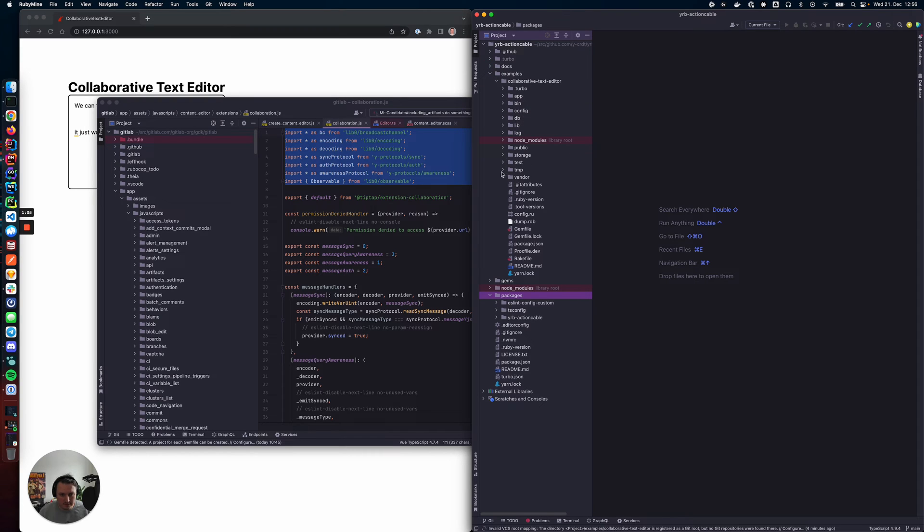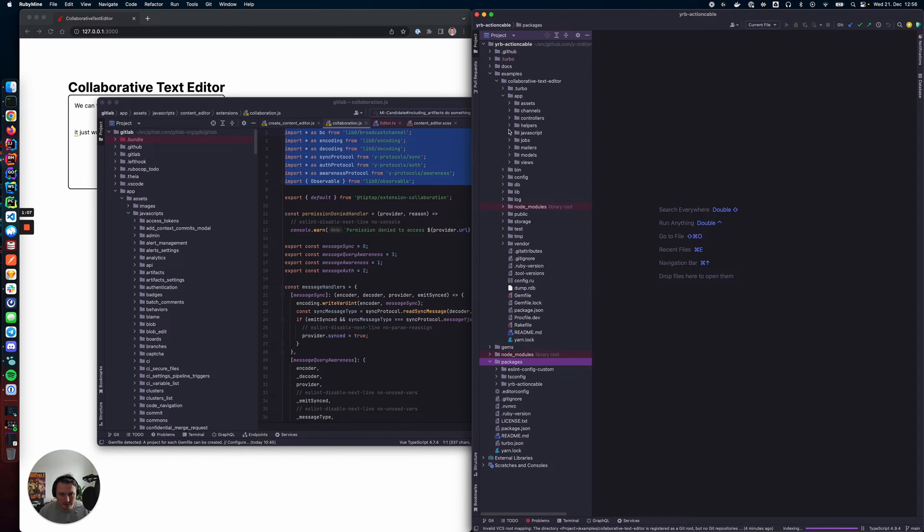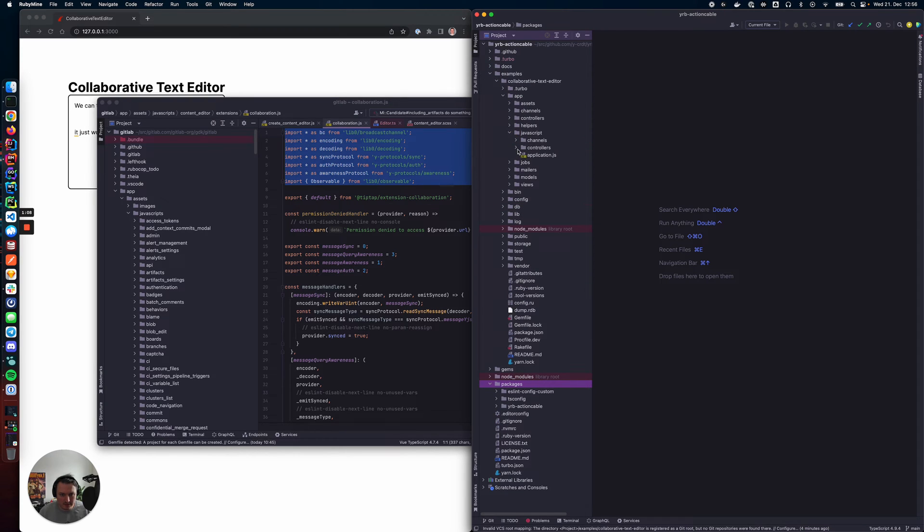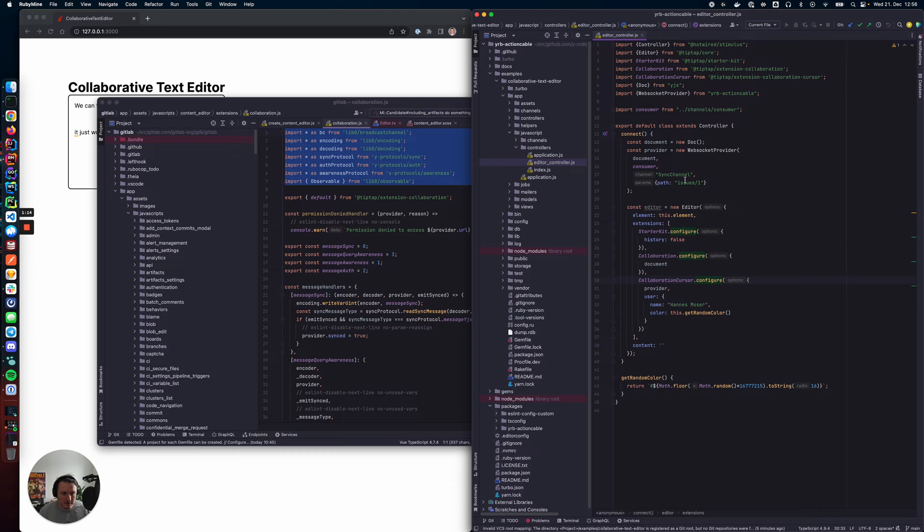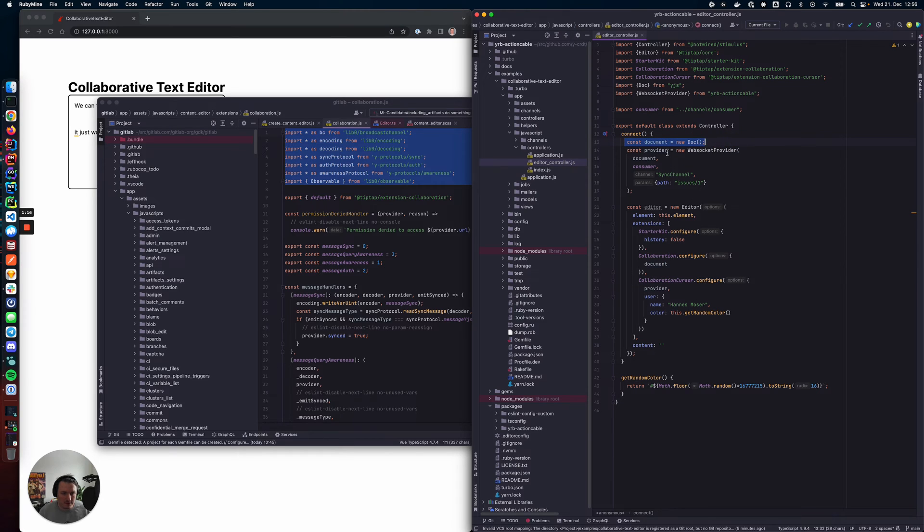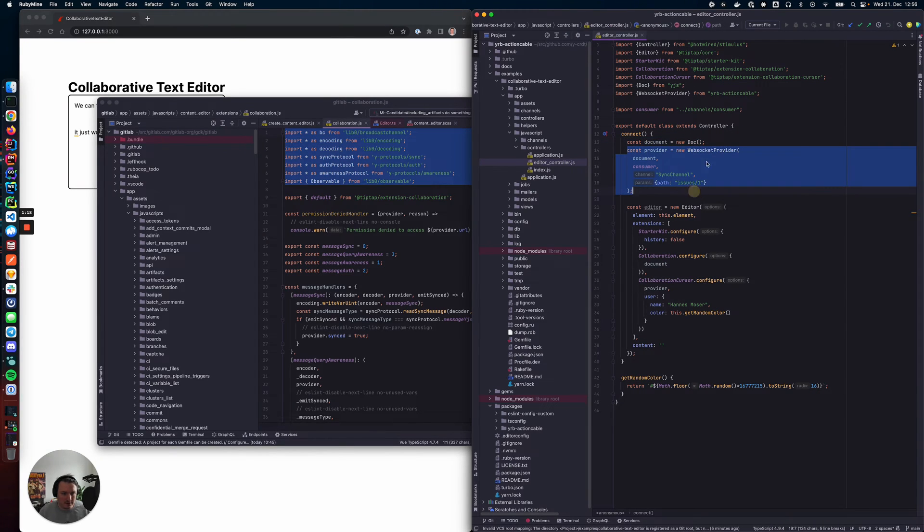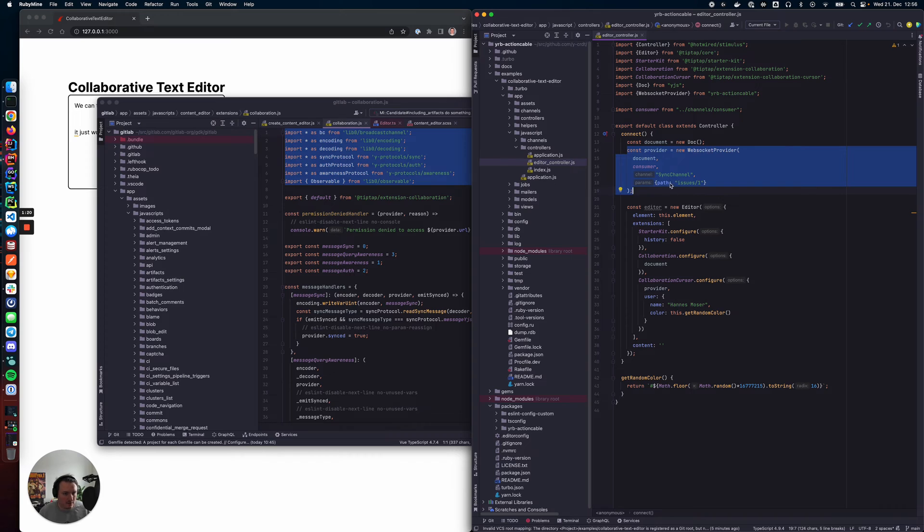I have a little example here to show how this is done. One second. Here's our editor. So we have a YGIS document. We initialize our new provider. This is all we need.